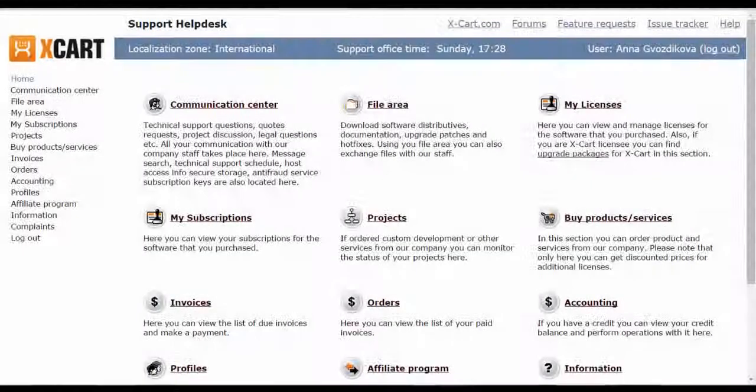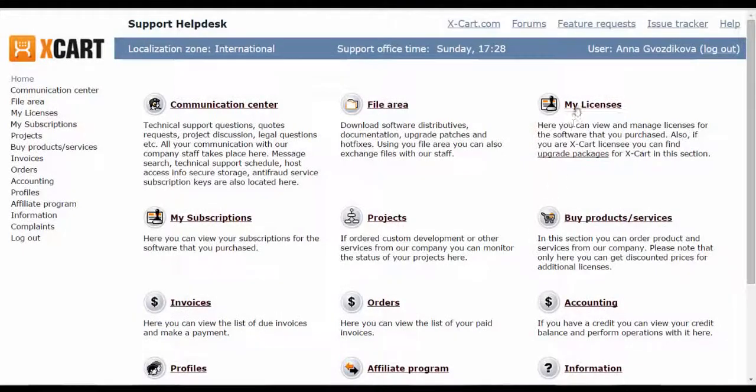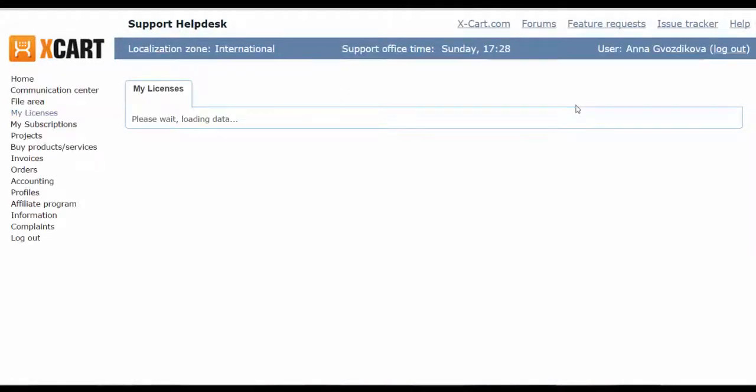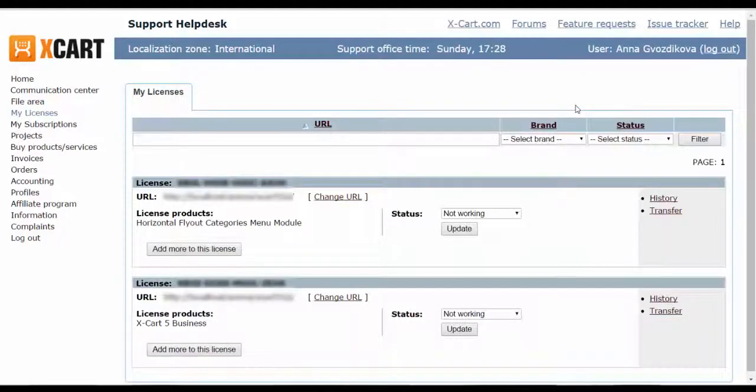If you've lost the message with the key, you can always find it in your Helpdesk account in section My Licenses.